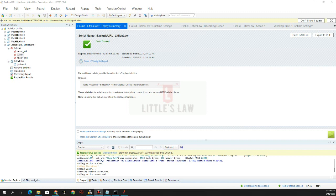Hi, hello and welcome to yet another episode on the Little Slaw YouTube channel. Today in this video we are going to see how to export or convert a script from LoadRunner to JMeter. Say for example we have a working script in LoadRunner and we want to convert it to a JMeter script without creating it from scratch.